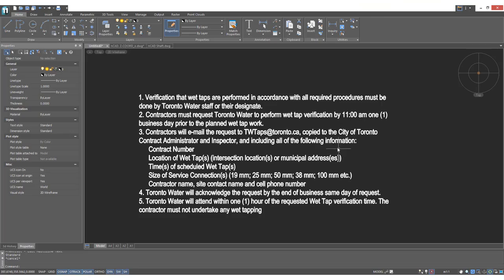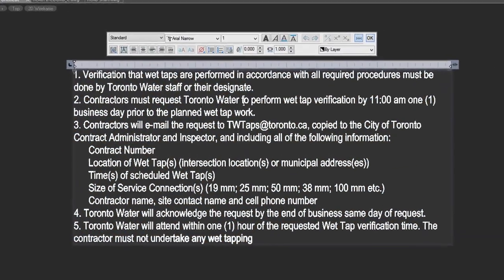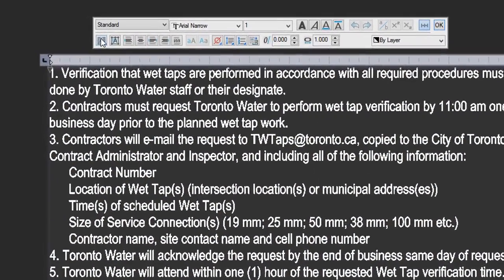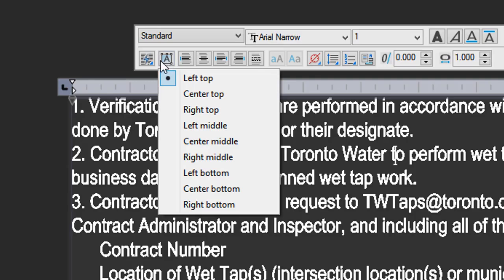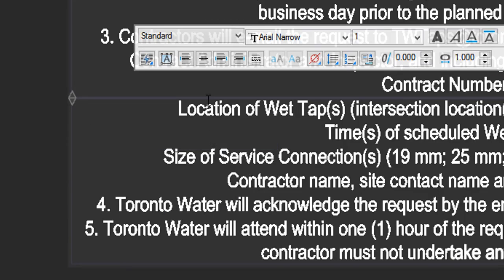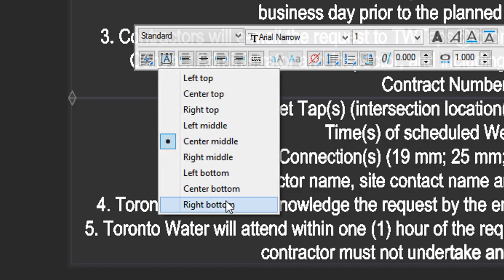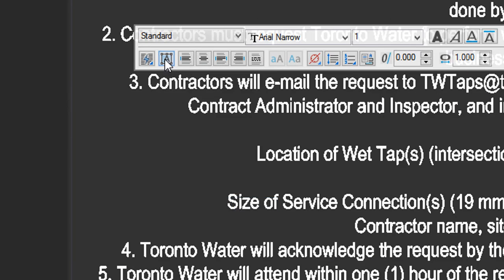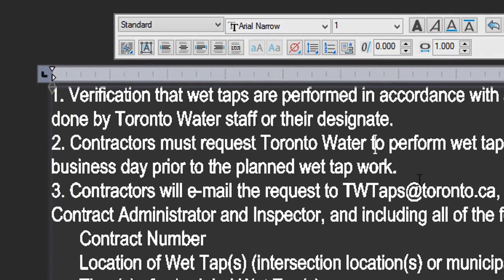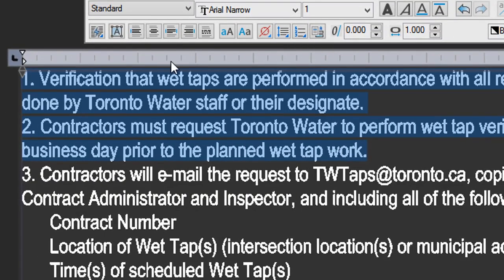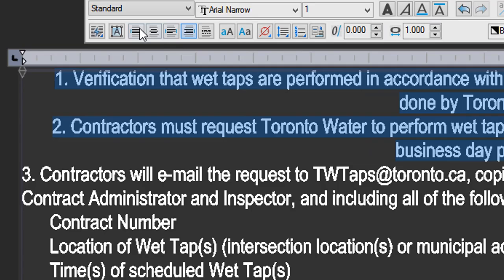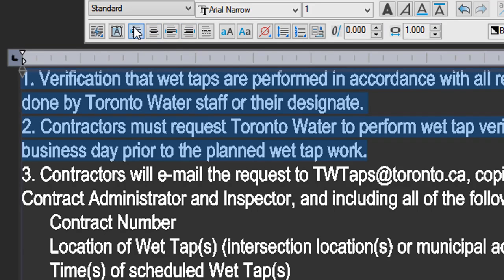Let's look at some advanced formatting of multi-line text. We can change the alignment of all the text within the text box — here it is centered, here it is at the bottom right, and then I'll go back to the default top left. We can also select a couple of lines and change the formatting to right, center, or back to left.